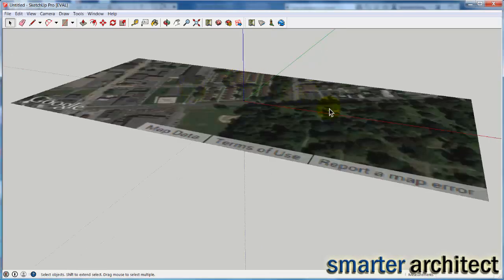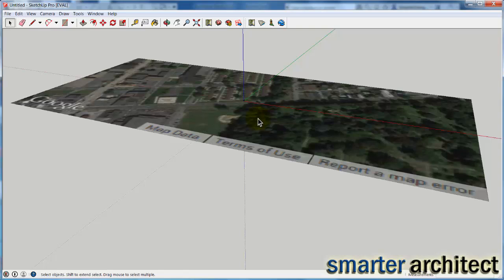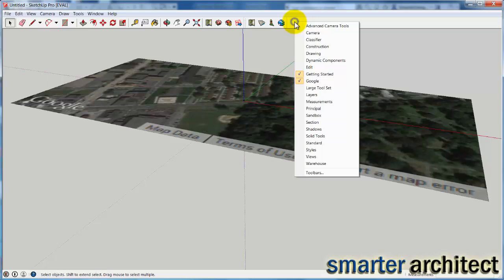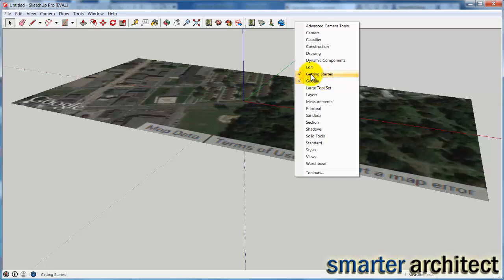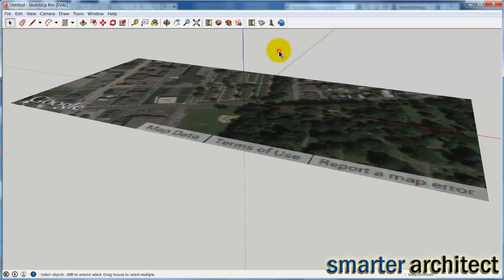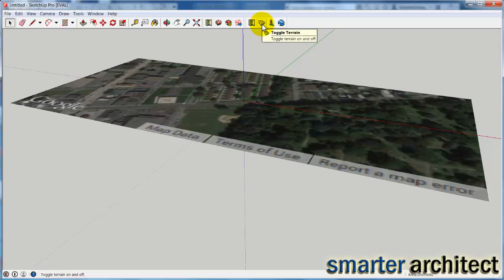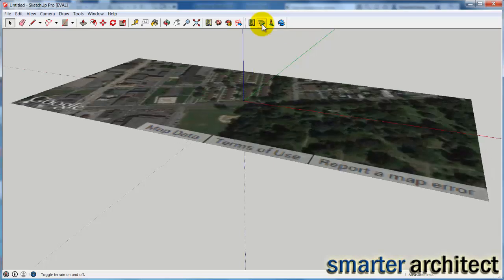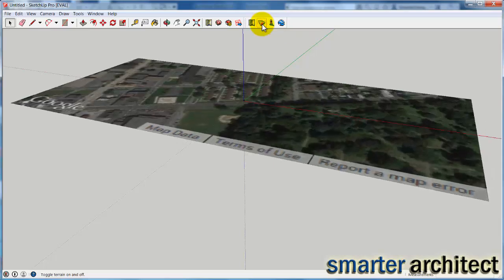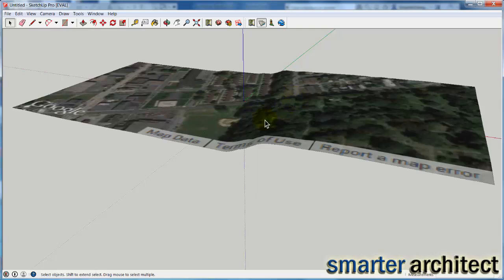That's going to select the region that it's going to bring right into SketchUp. The next thing I want us to do is come up here on our toolbars, and I want you to make sure you have your Google toolbar turned on because we'll need to use that. On this toolbar, which is down here on the end for Google, you'll see this toggle terrain. And if we toggle that on, you'll see how even the image begins to reflect the terrain somewhat. So this is the first piece.